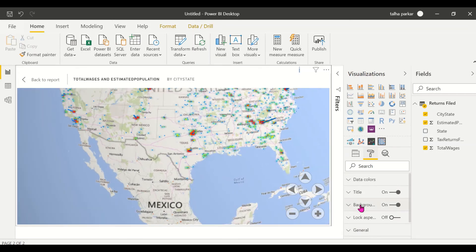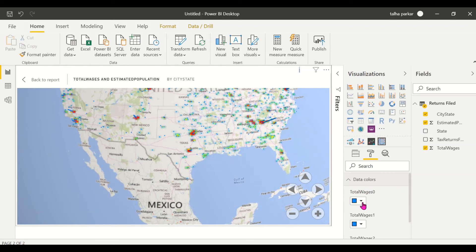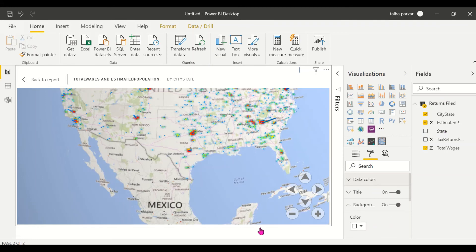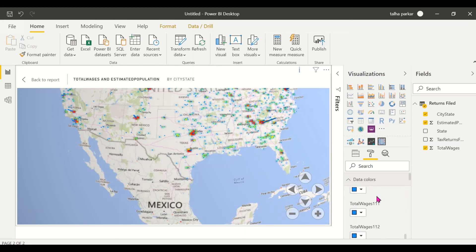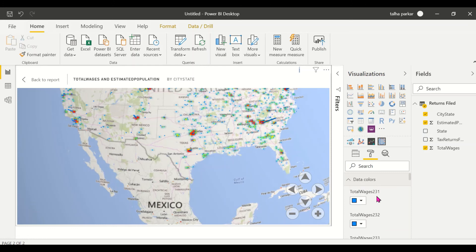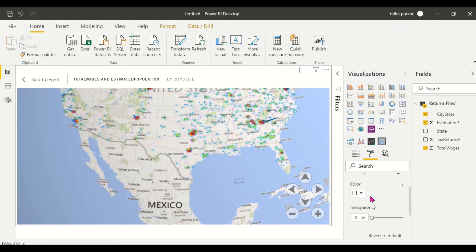In terms of formatting, there's not a lot we can do. You can change the data colors — for example change the color of the total wages. If you bring in state, you'll have the ability to change the color of each state individually, but that's very time consuming since you'd have to change them all one by one.